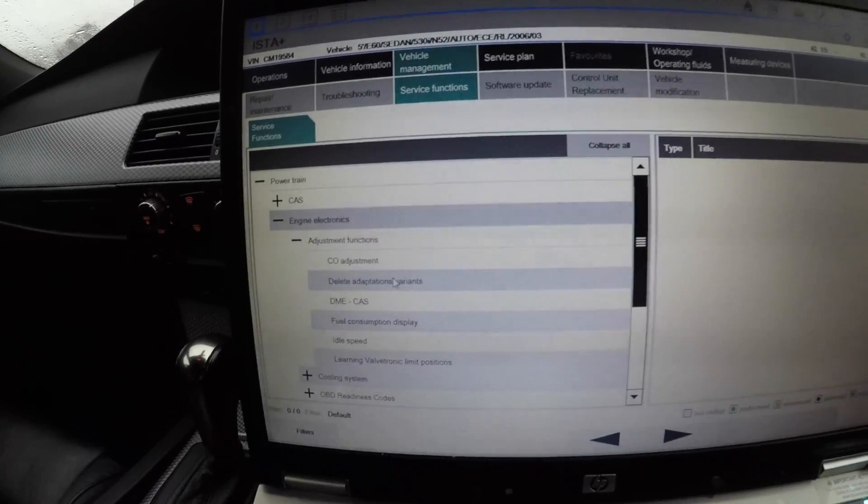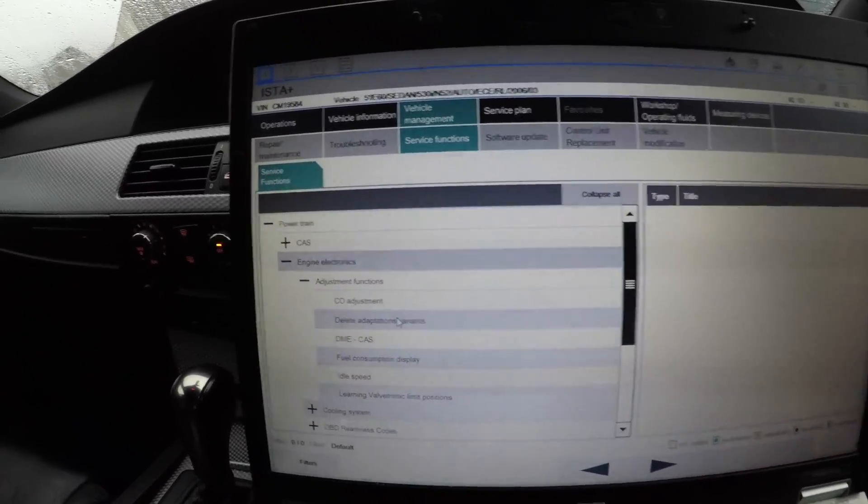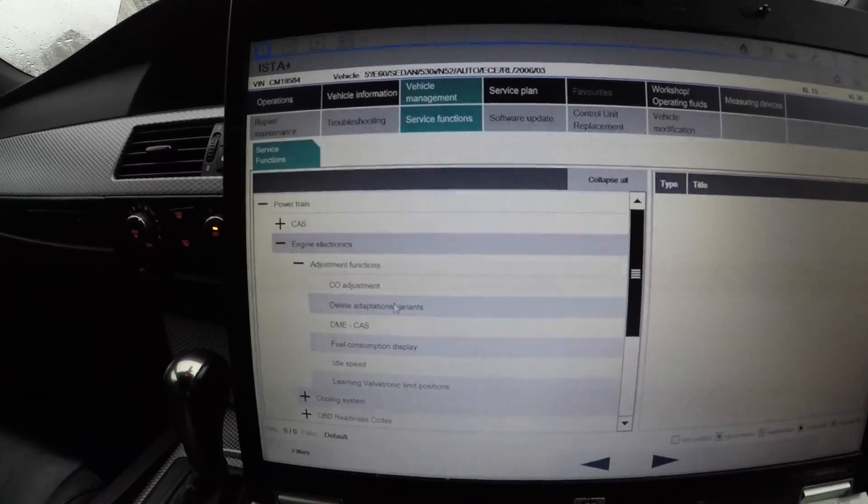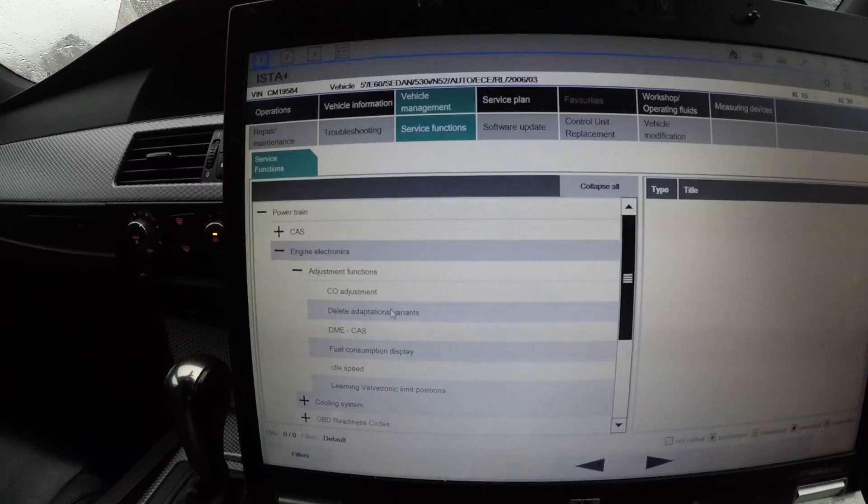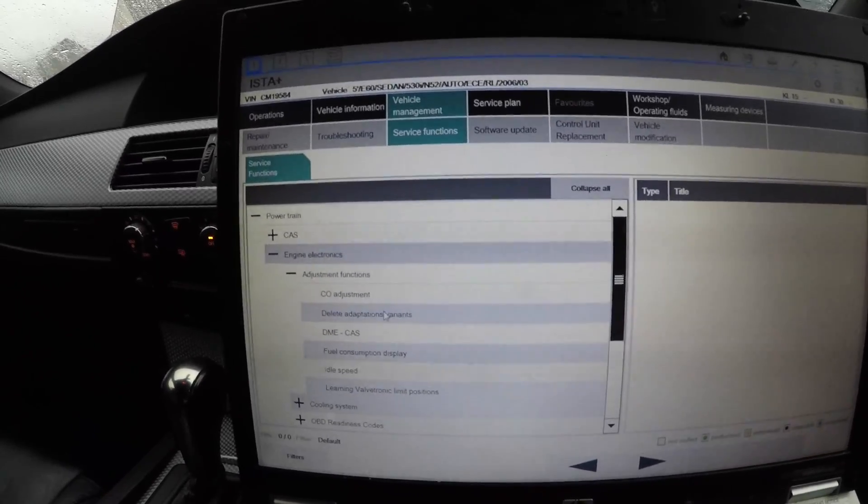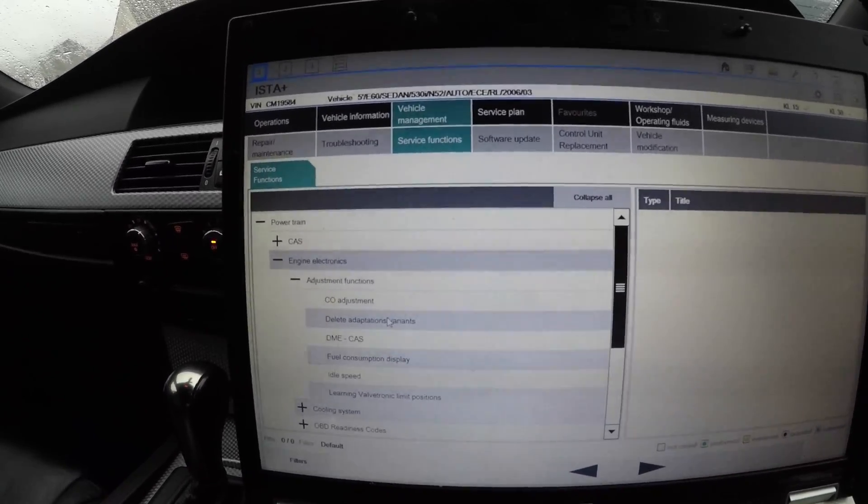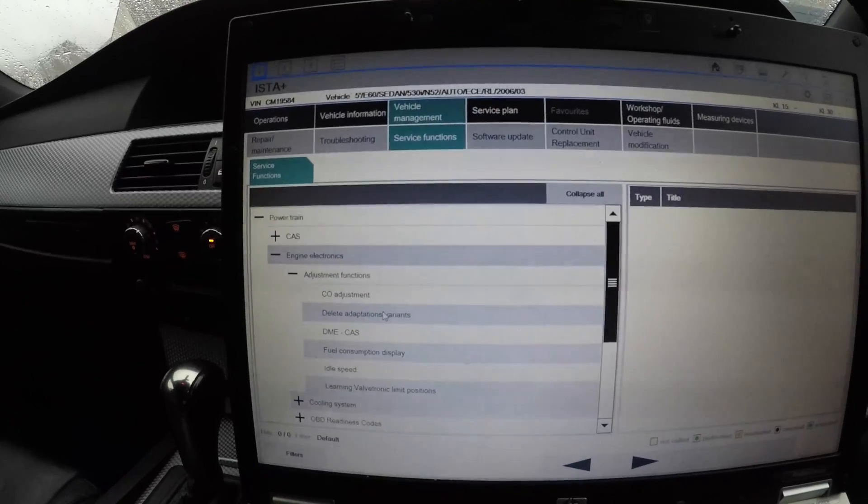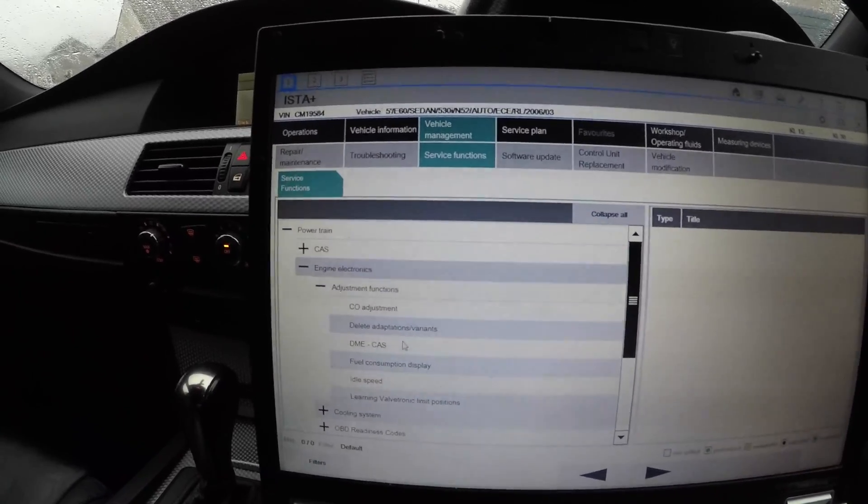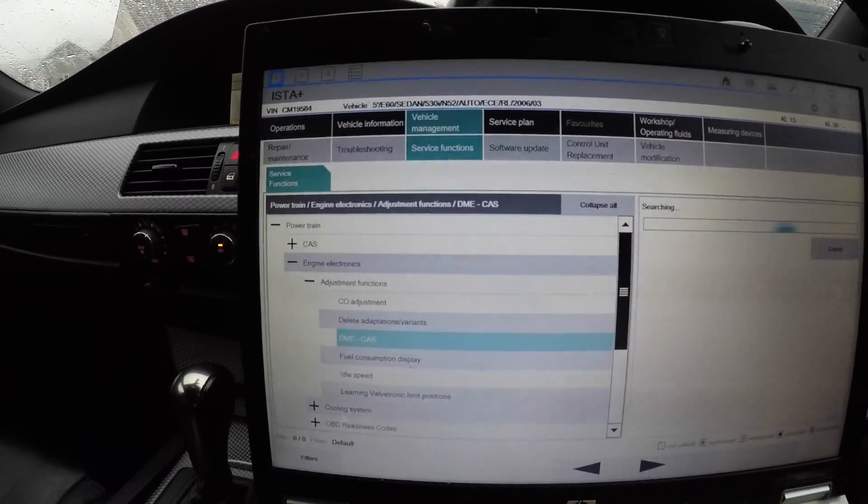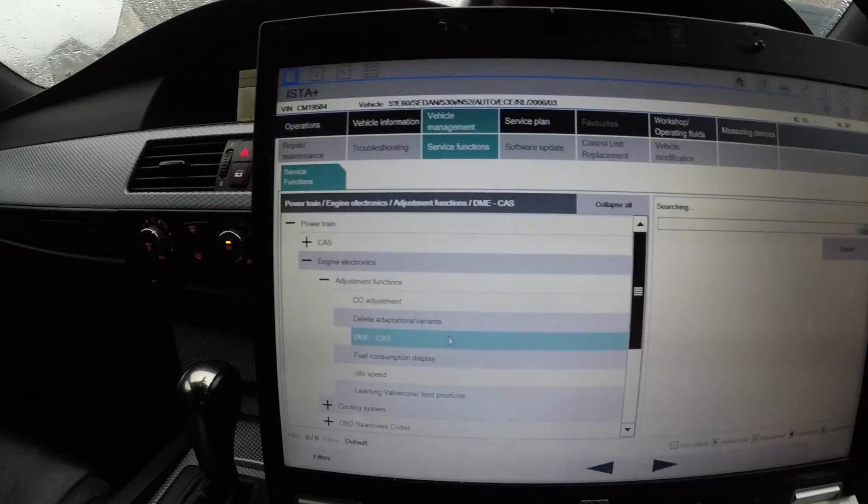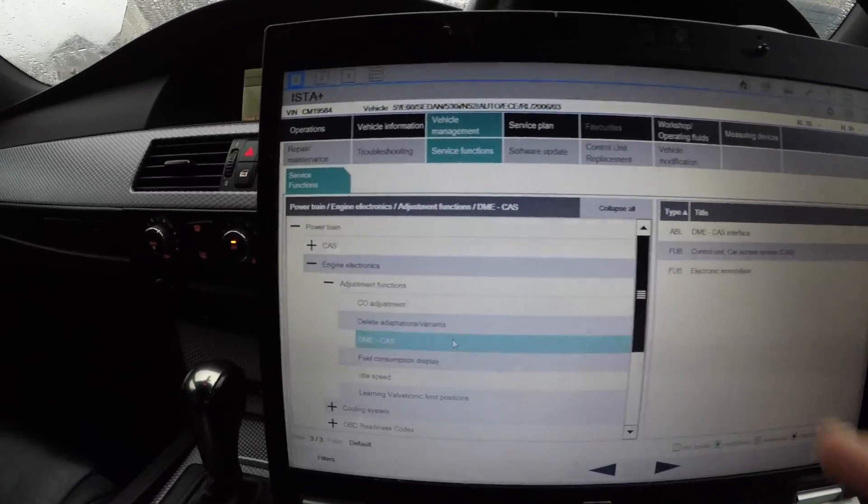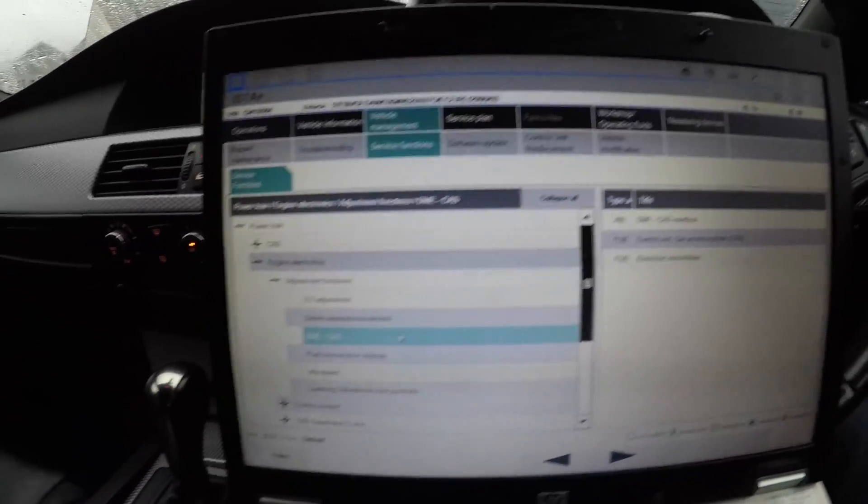If you bought a BMW and it's driving funny because the last person was treating it like rubbish, just pushing your foot down all the time and the gears learned to change gears quickly, you delete adaptions. Now DME and CAS - that's another one to do with the CAS interface, and that's to see if the CAS is fully functional.